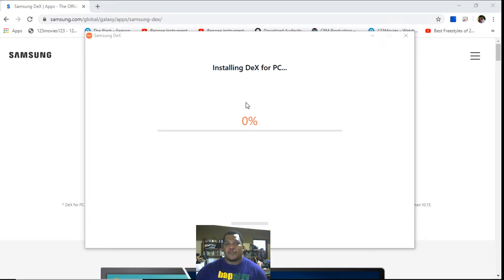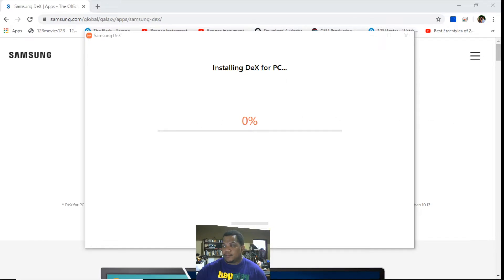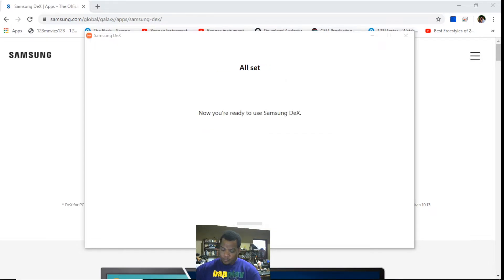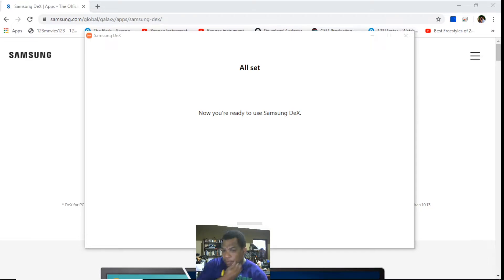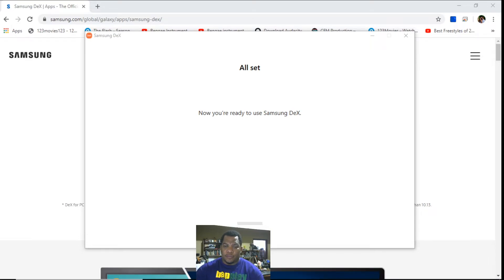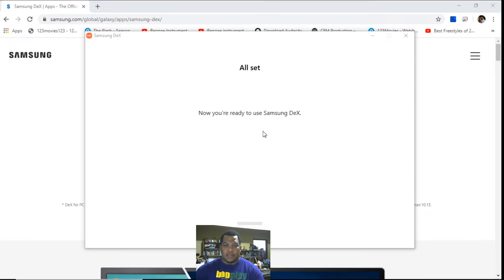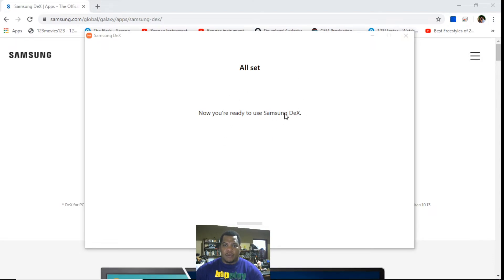I'll pause the video here and I'll return after the installation is complete. The installation just completed, took approximately three to four minutes. I noticed that I had to connect this one and reconnect it back, but it went through to a hundred percent and it says you are now ready to use Samsung DeX.